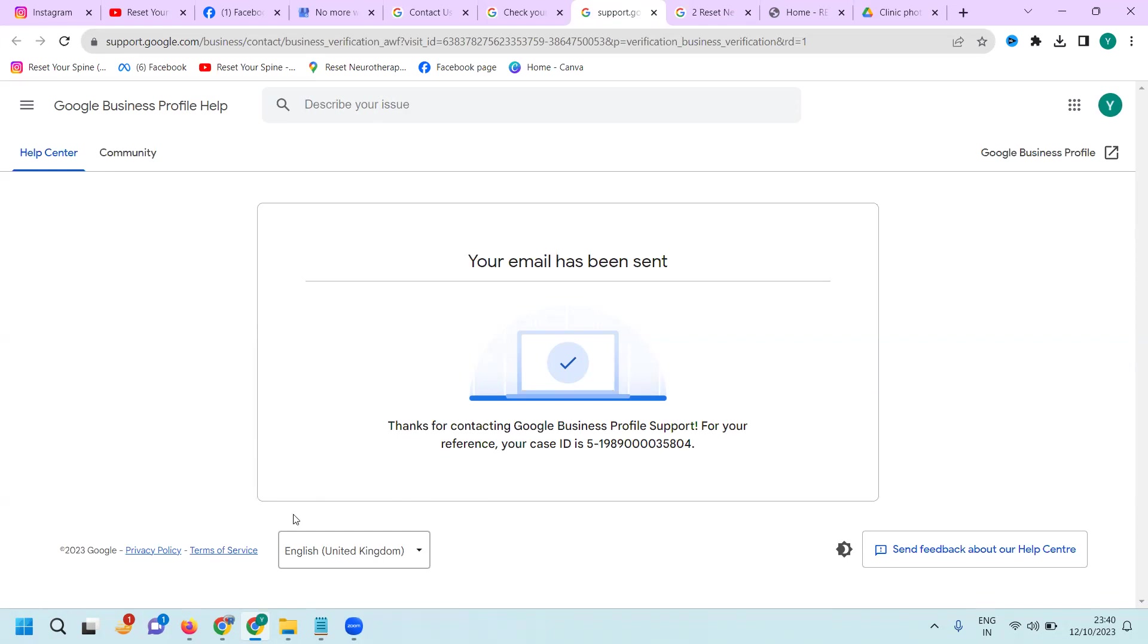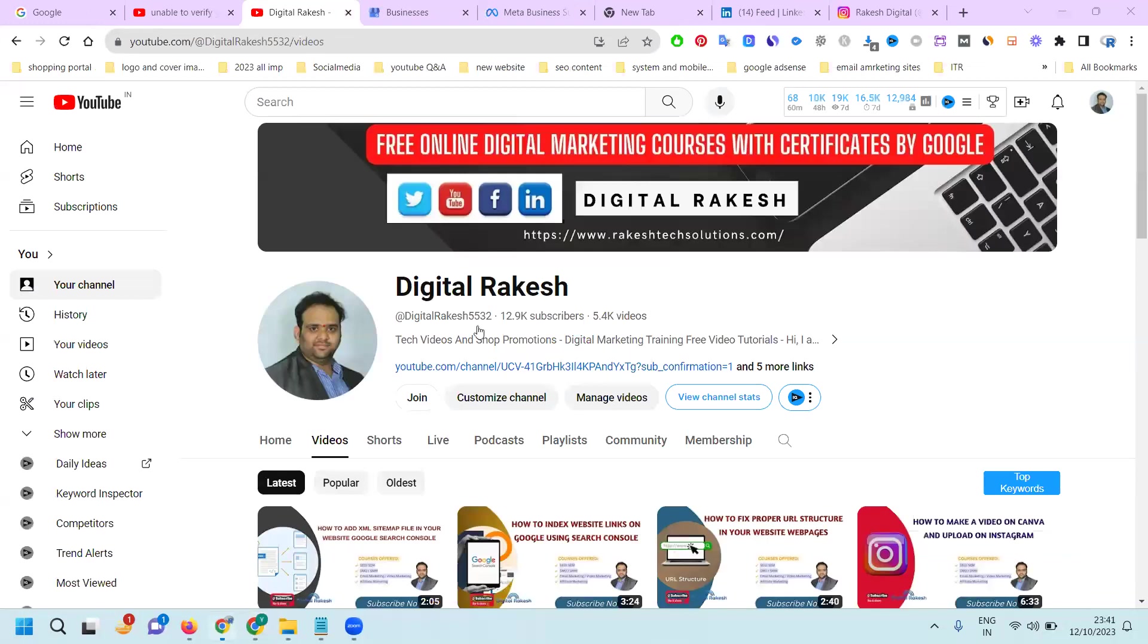If you have any questions about Google Maps issues, please contact our channel. We can support you anytime to rectify your Google Maps issues. Don't forget to like, share, and subscribe to our channel.